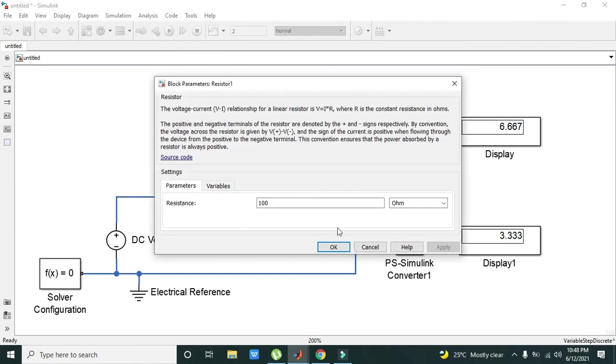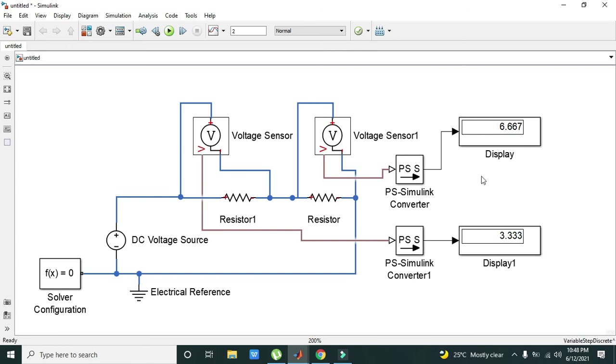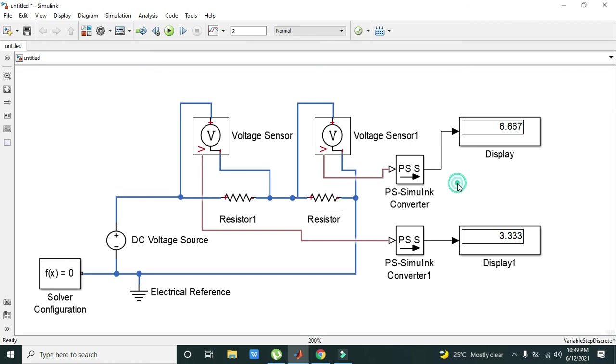The resistor of 100 ohm is having a voltage drop of 3.33 volts. This satisfies our KVL, that is Kirchhoff's Voltage Law. We can see the exact values on the displays. All the potential difference that is raised by the DC voltage source is dropped by these resistors. Hopefully you got the concept. Thanks for watching this video tutorial.